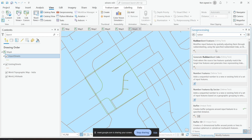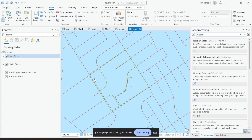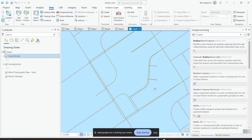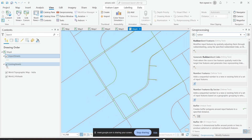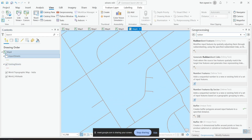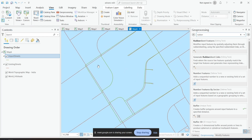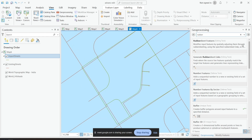The next thing we'll do is rubber sheet features, which is a similar kind of transformation. If you look here, I have an existing street layer and an imported streets layer. They are not matching — so I can align them using the Rubber Sheet Features tool. Similarly, we will first need to run the Generate Rubber Sheet Links tool and then set up our source and target features.